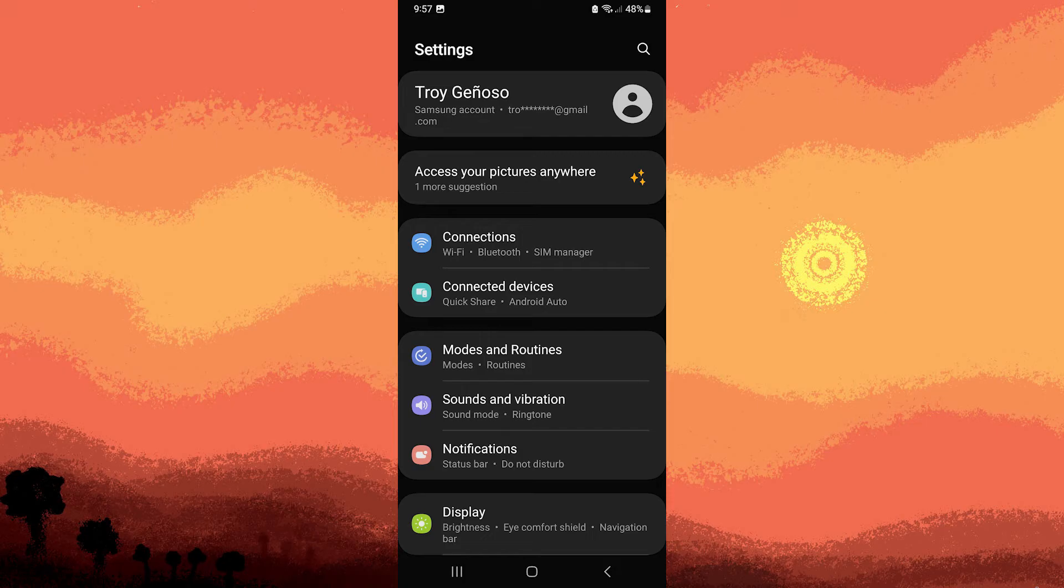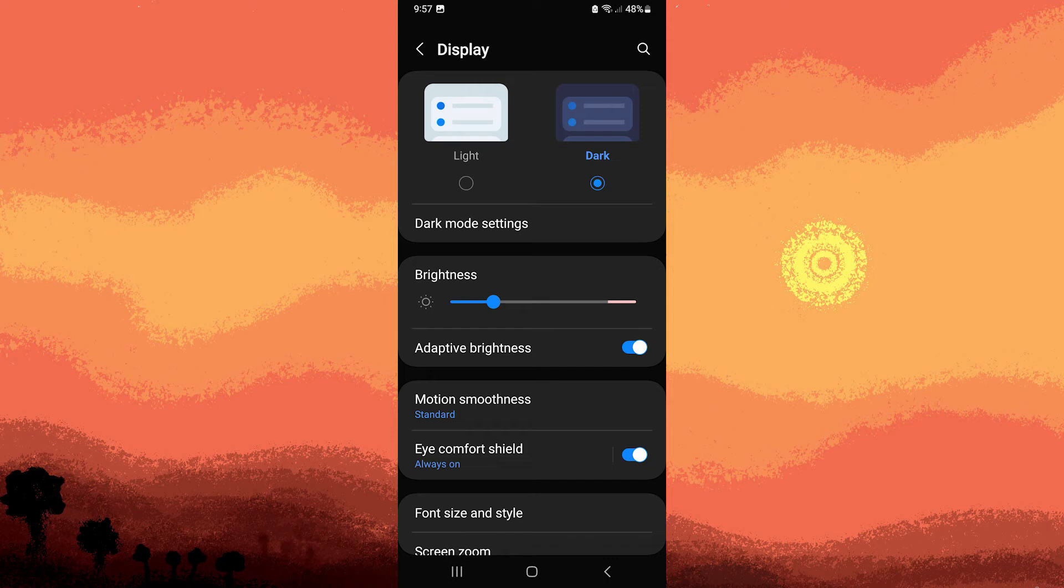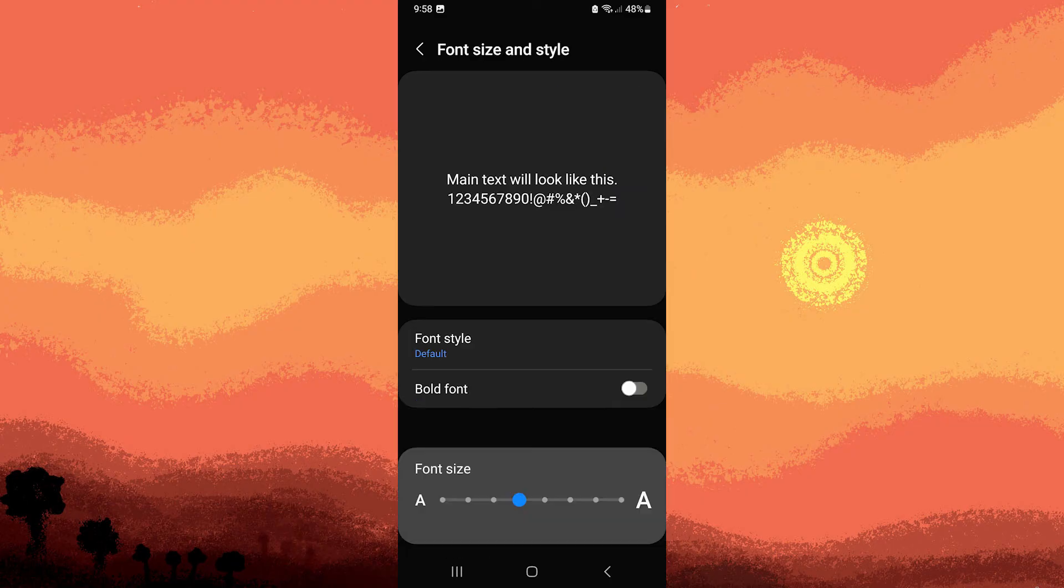Look for the display or accessibility option in the settings menu. Within the display or accessibility settings there should be an option related to font size. So tap on it.